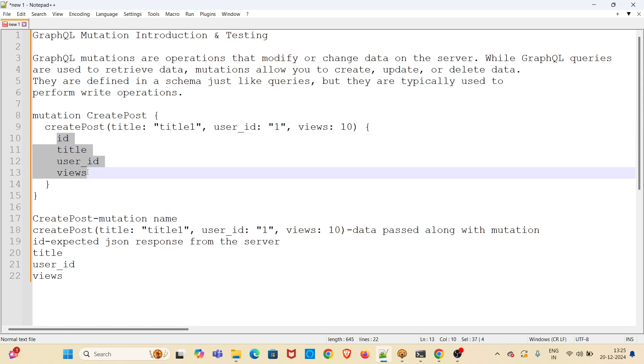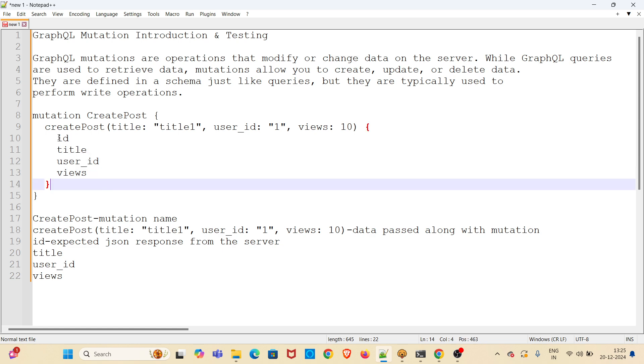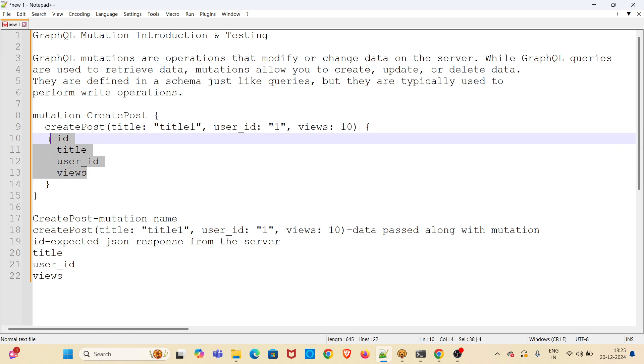These four keys are actually JSON keys. This data will be returned from the server. This is the expected response from the server. We are asking for ID, title, user ID and views from the server. The response will be returned in the form of a JSON. This is what this particular mutation is about.